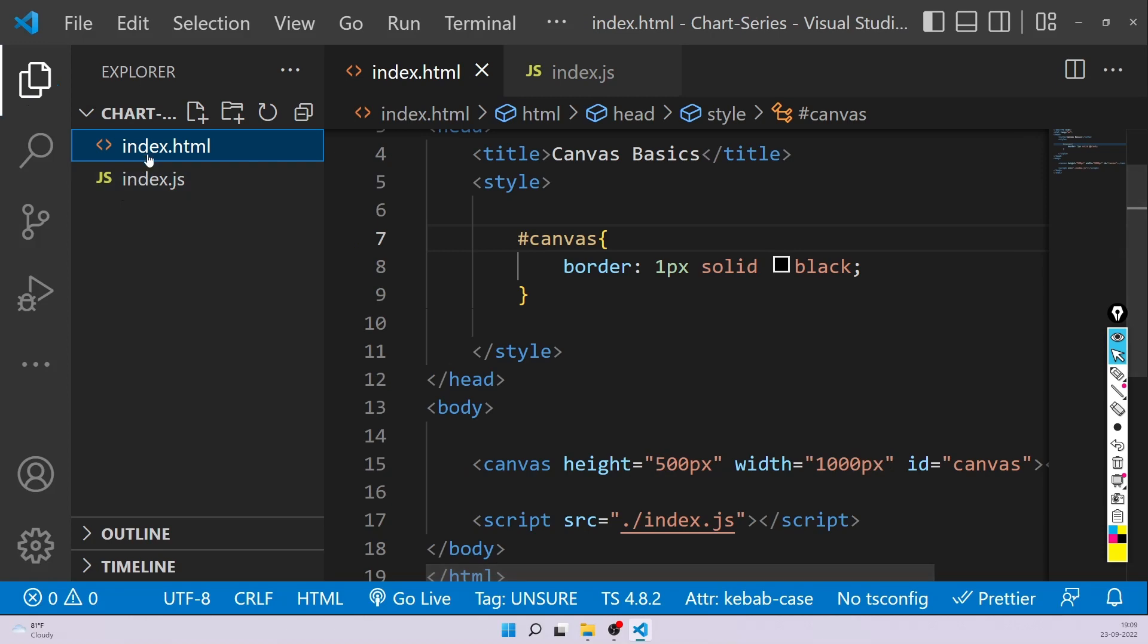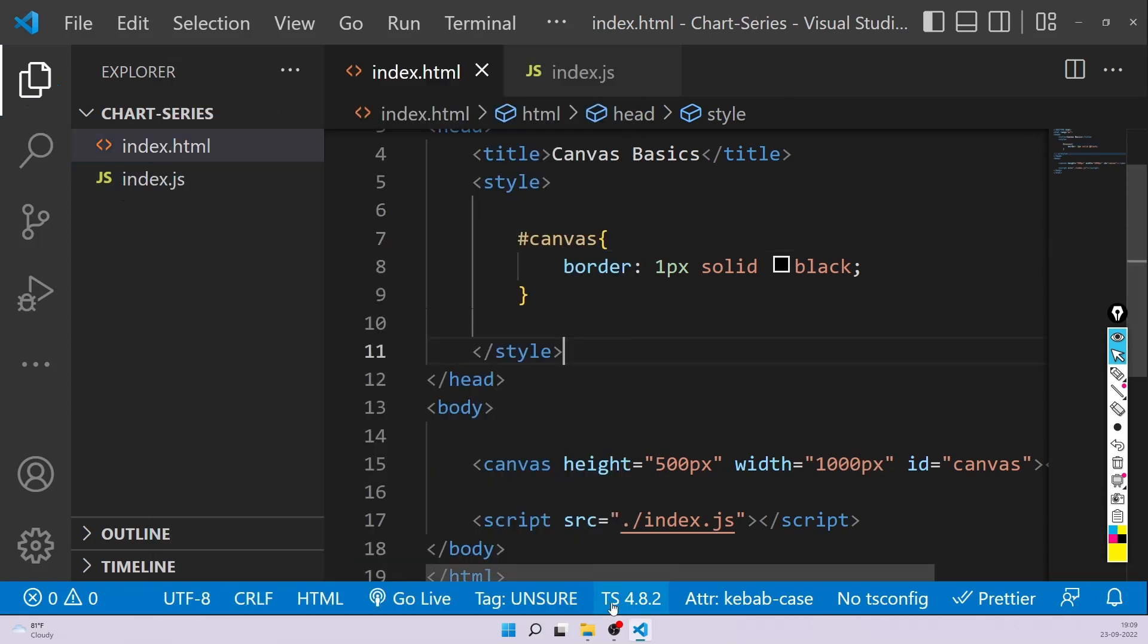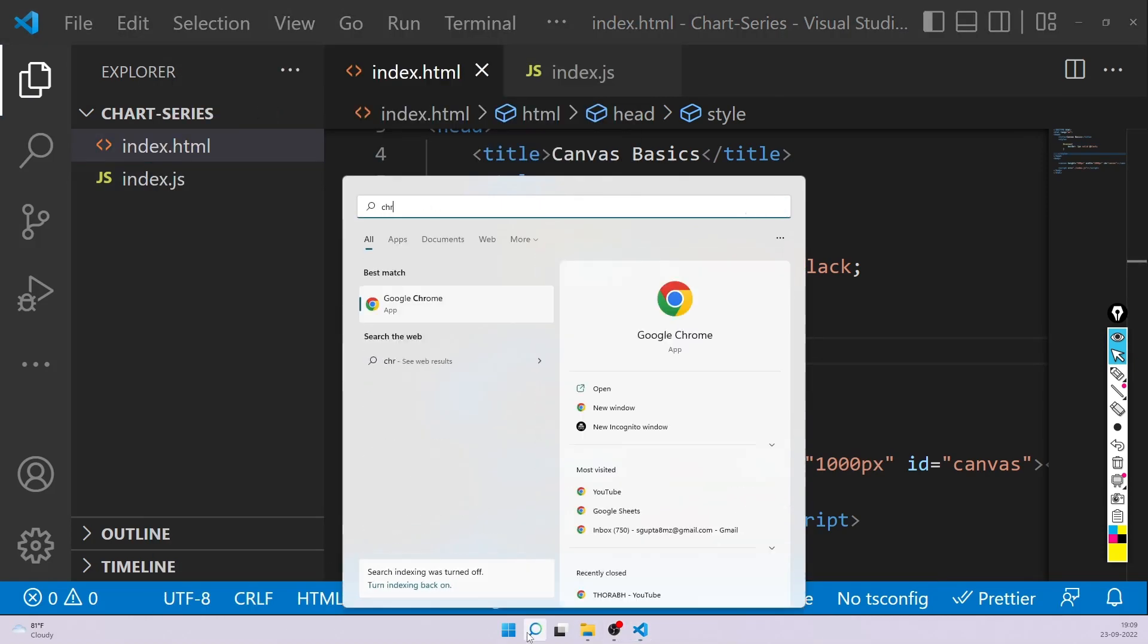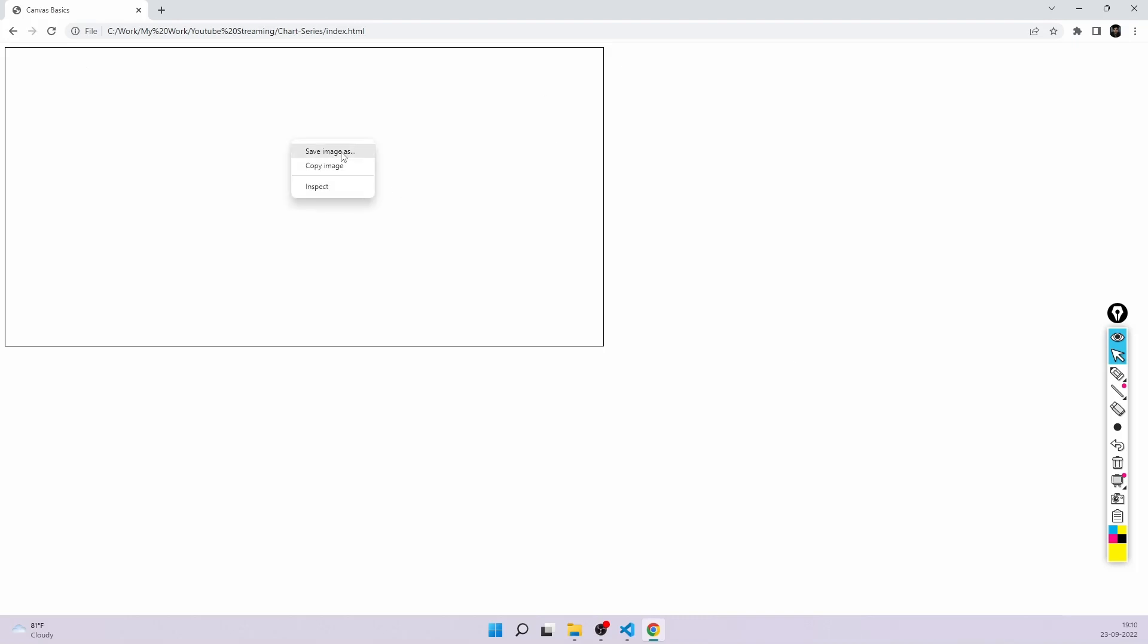Let's run this page. You can also use a live server in this case, but I'm simply using normal techniques. Let me open Chrome. As you can see, now we have a simple box, but this is not a div. This is not a P tag. If you right click on this, you can see you get a save image as option. That means browser is actually treating your canvas element like an image because that's what it is. It's just a graphic.